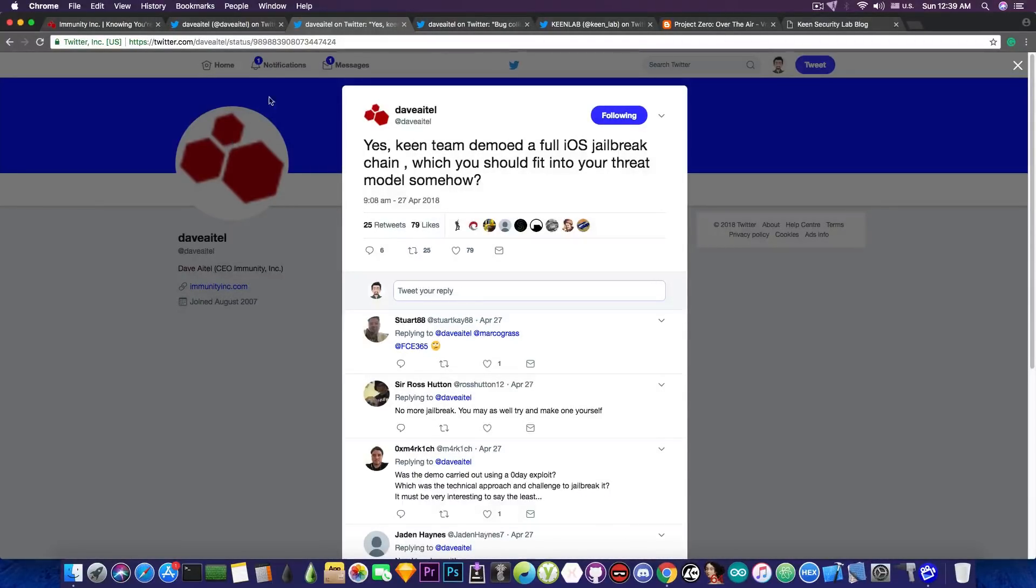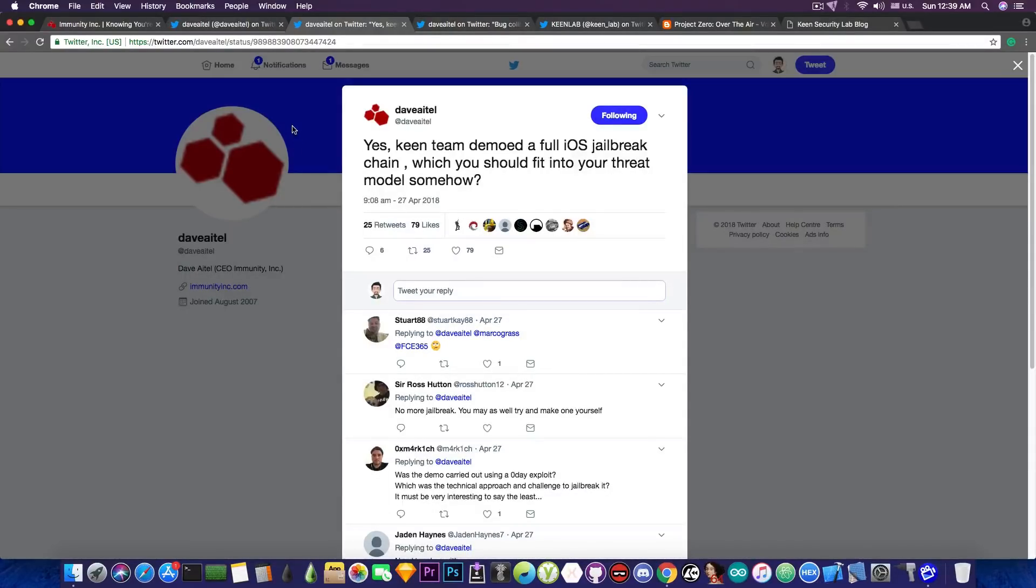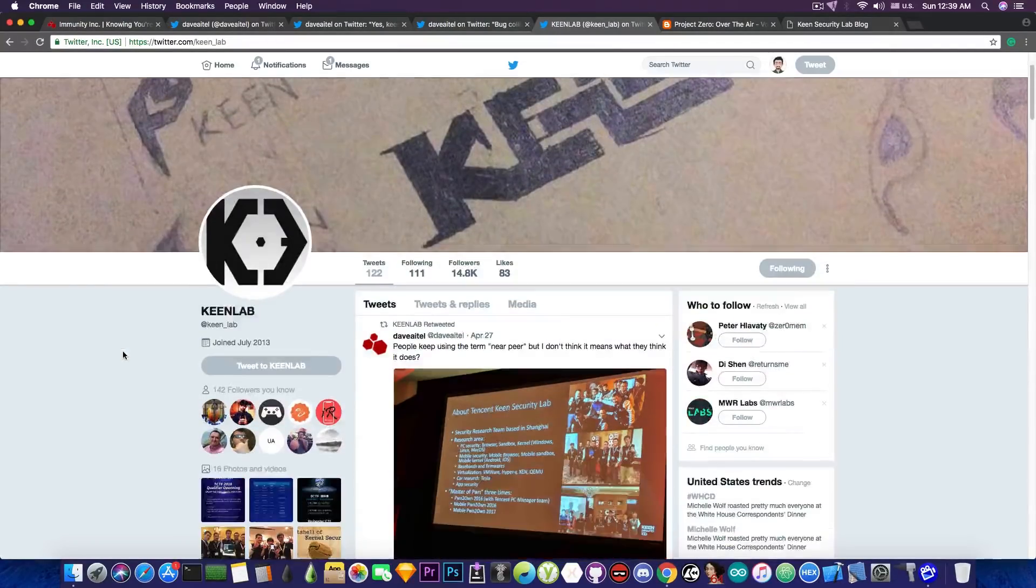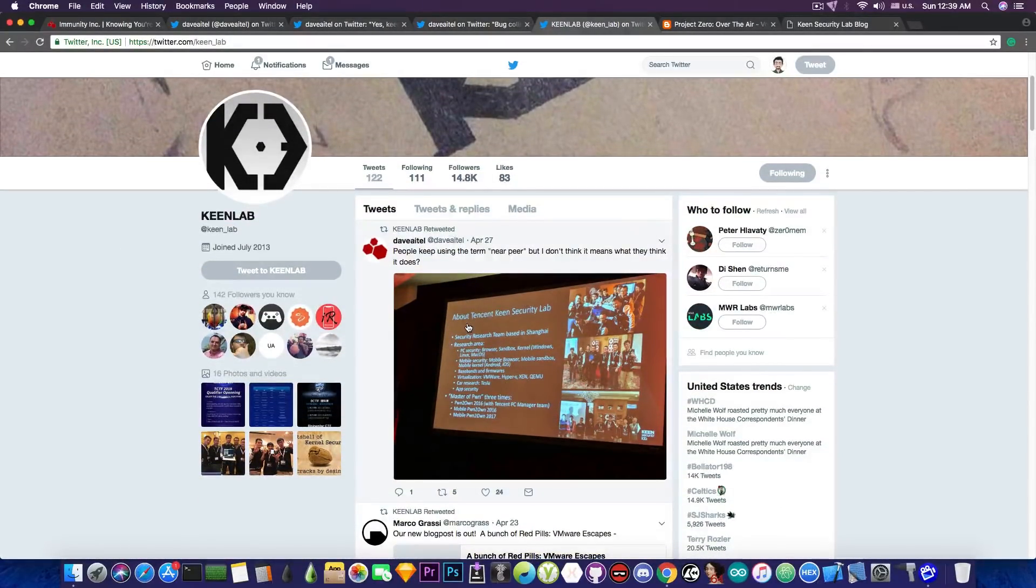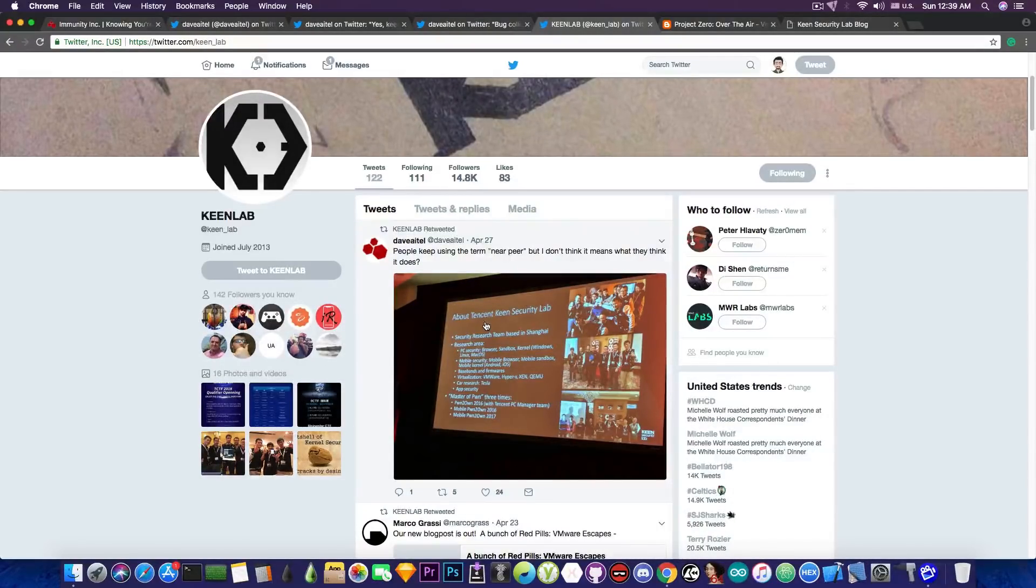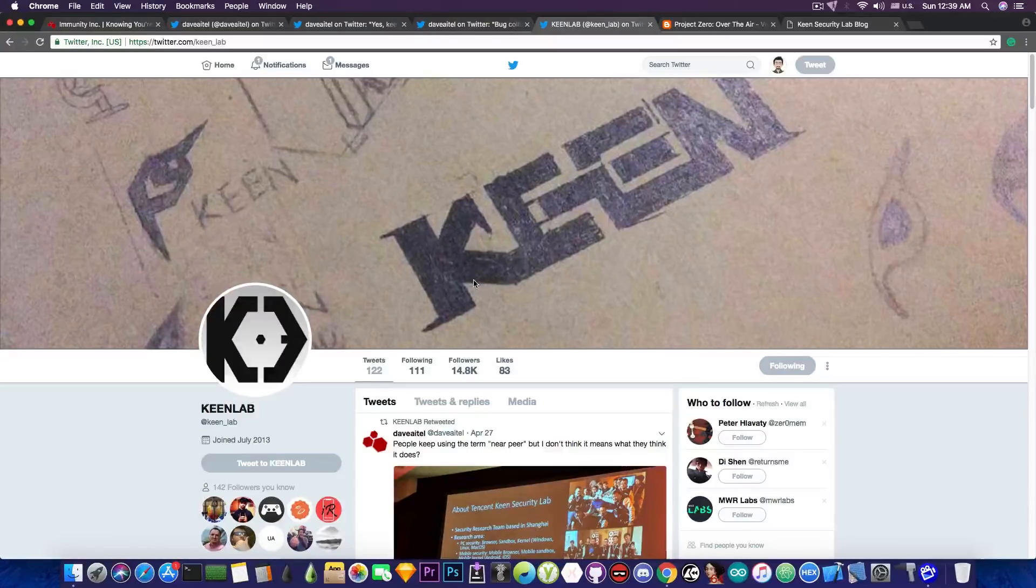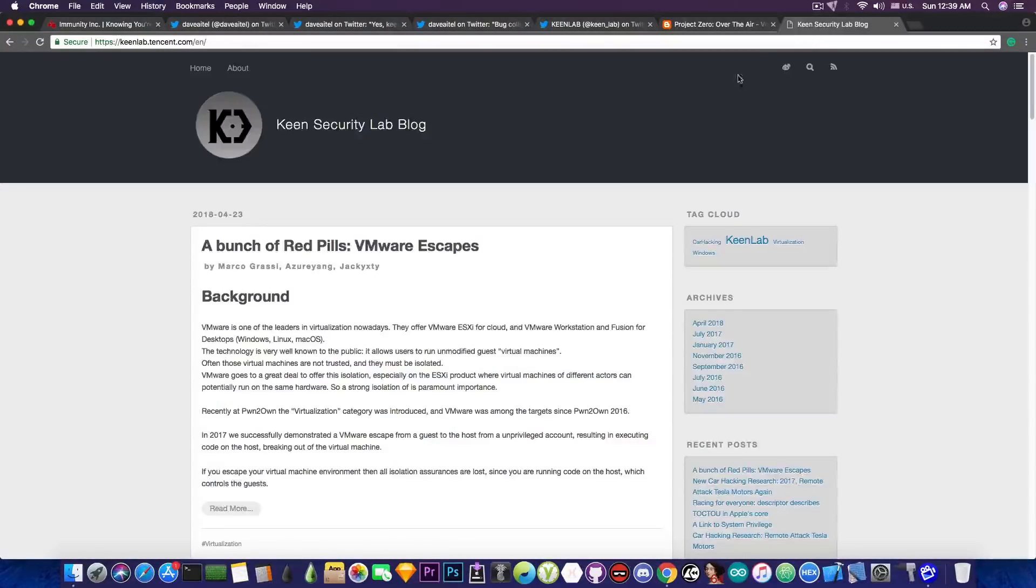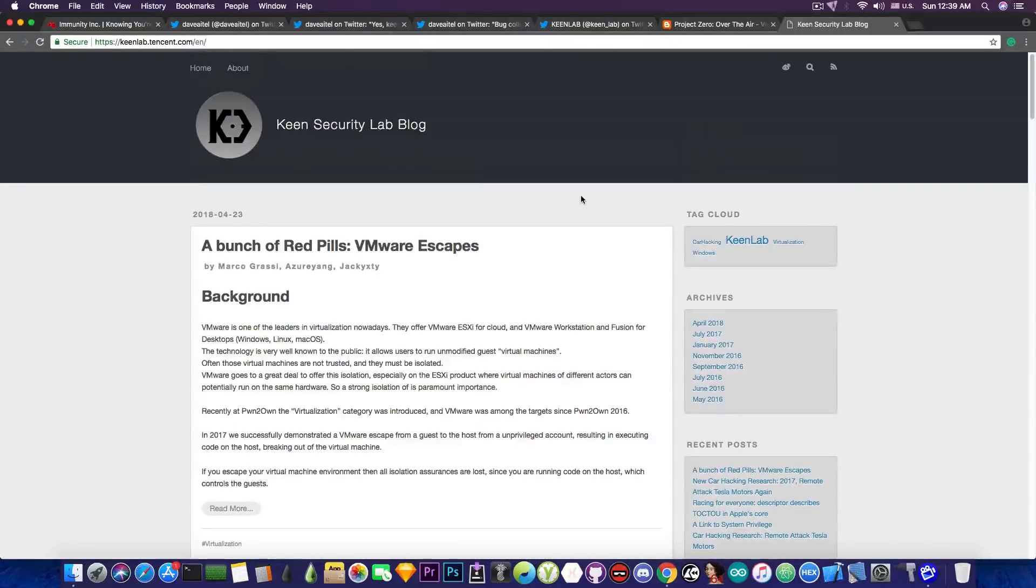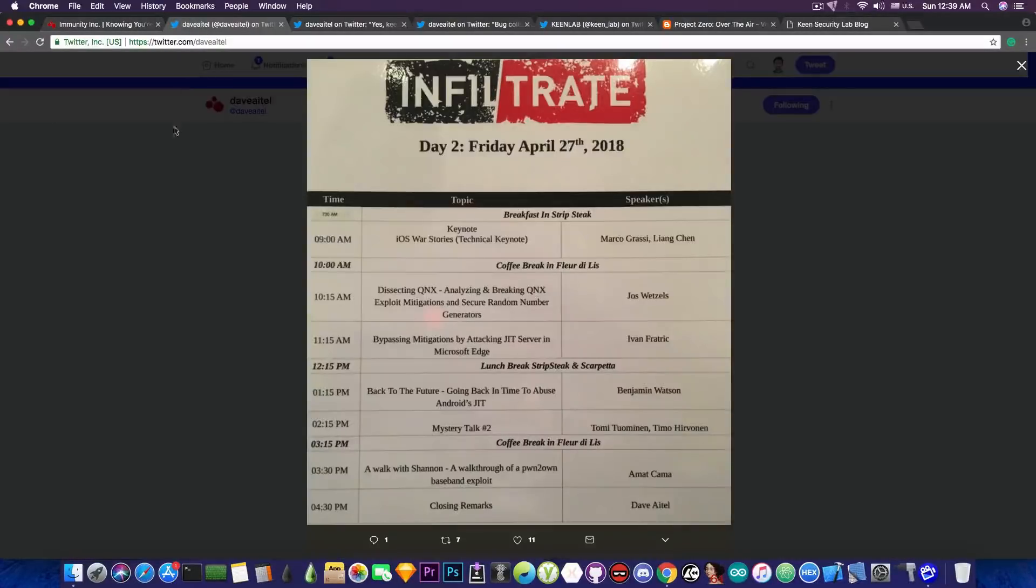So they pretty much demoed a full iOS jailbreak. It doesn't say which version. It doesn't say for which devices. So yeah, it's clear that they do not want to give too much information. KinLab itself doesn't have any information on this. Even if you check on their blog, there is absolutely nothing for the moment.